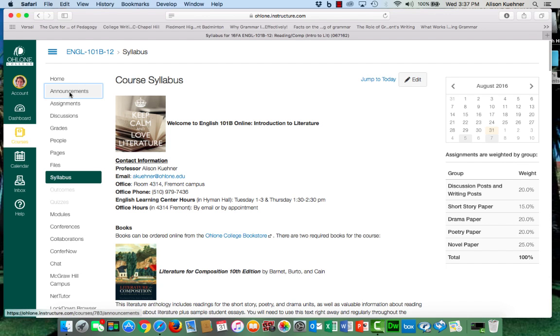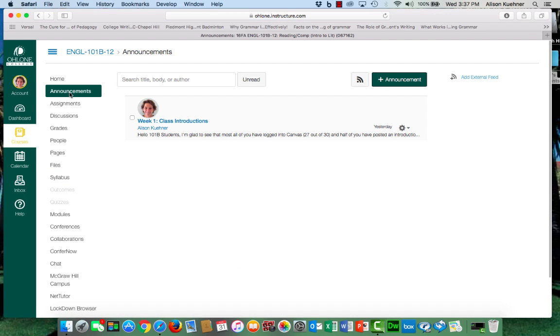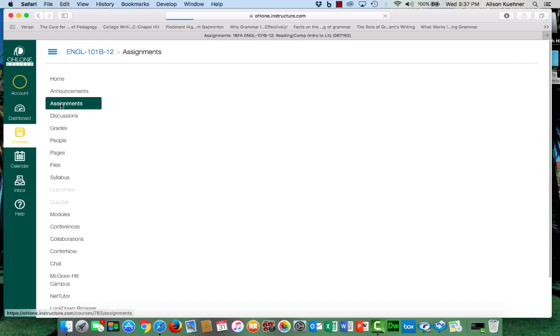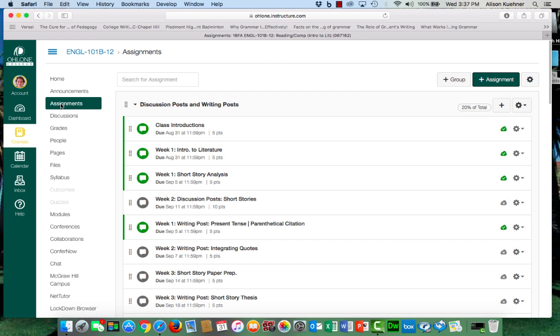The announcements page will have posts from me about what's happening each week. Always good to check in on that. The assignments link shows which assignments are due and when and how much they are worth. A good way to keep track of your work for the semester.